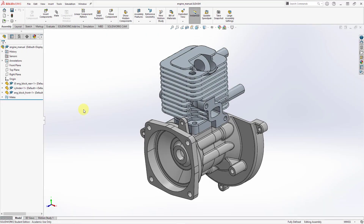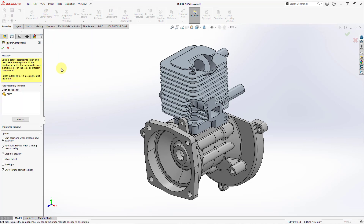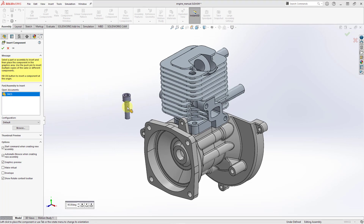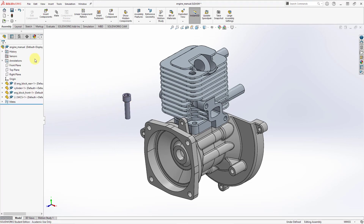SOLIDWORKS and Creo Parametric have tools for increasing the speed of placing components into an assembly. For example, let's say that I want to place a fastener in this assembly. Let's go to Insert Components. I've already got it open in another window and I could just drop it in here, and we've got the component.